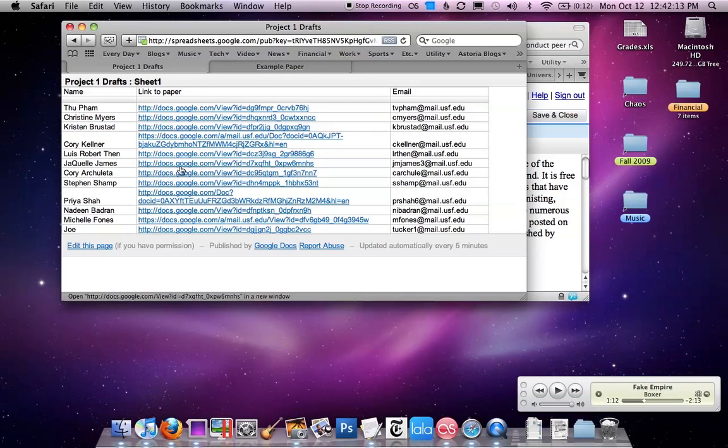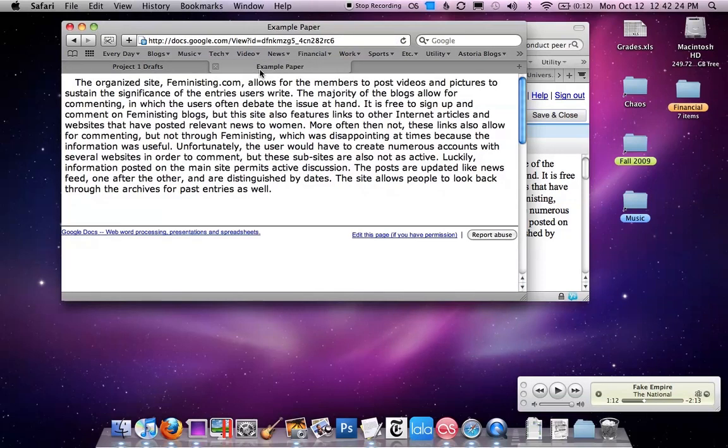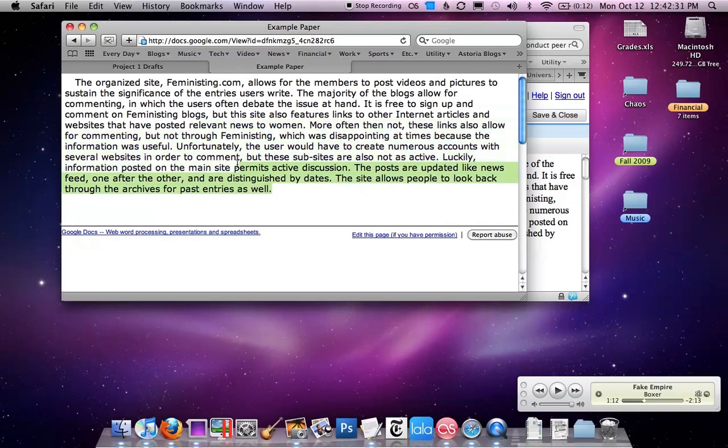You're going to click on the paper link for the person whose paper you're going to peer review, and it may ask you to sign in with your USF email address. Once you do that, you'll see the paper. Here's just an example paper. You'll notice that you'll be able to look at the paper but you won't be able to do any kind of editing.